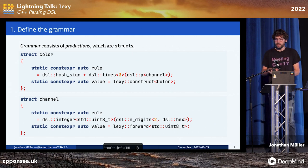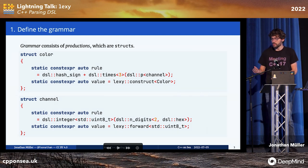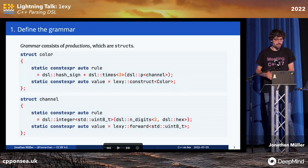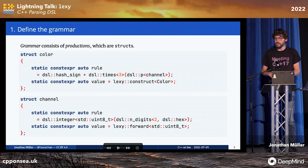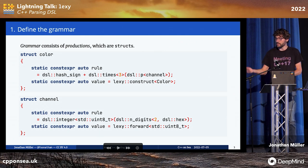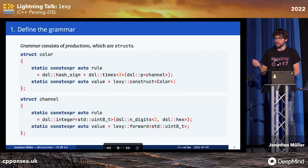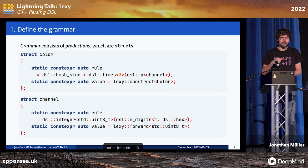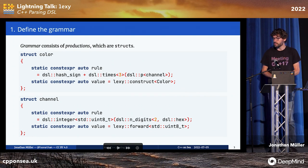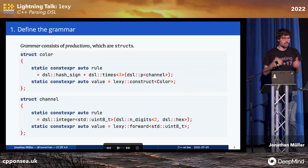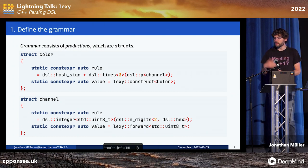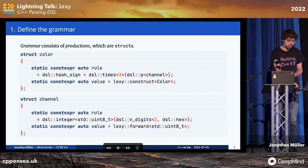Rules can produce values. In this case, the integer rule produces a uint8. We specify a callback that defines how that uint8 is transformed — here we just forward it. This means the channel production will also produce a uint8, which we then use along with the value callback to construct our color.